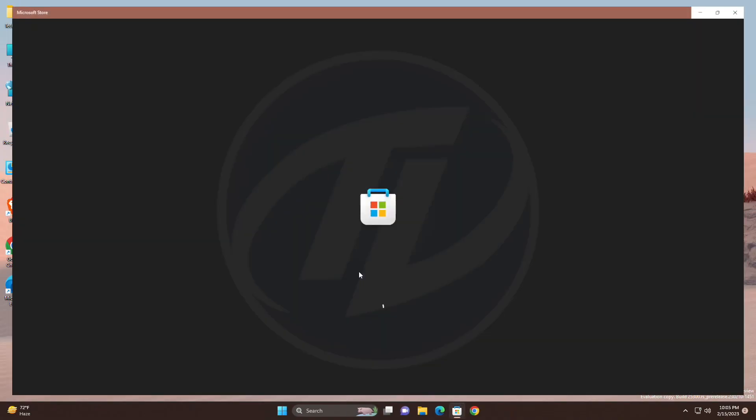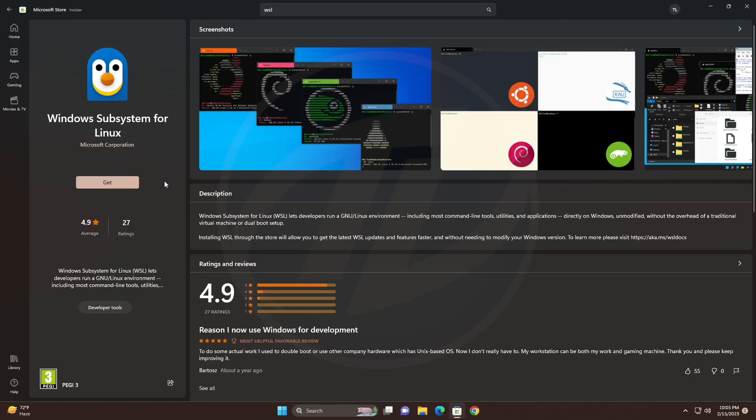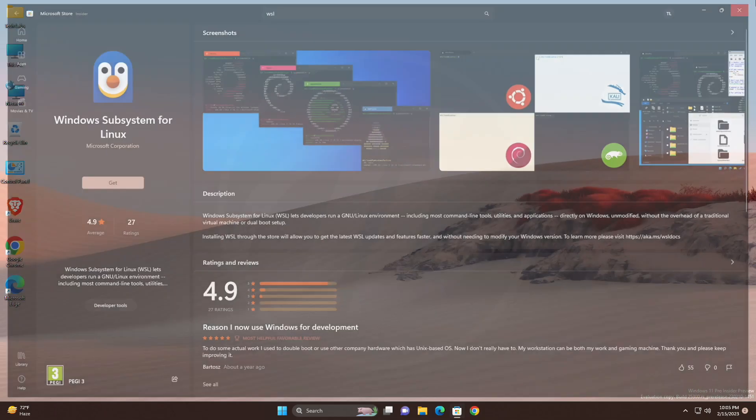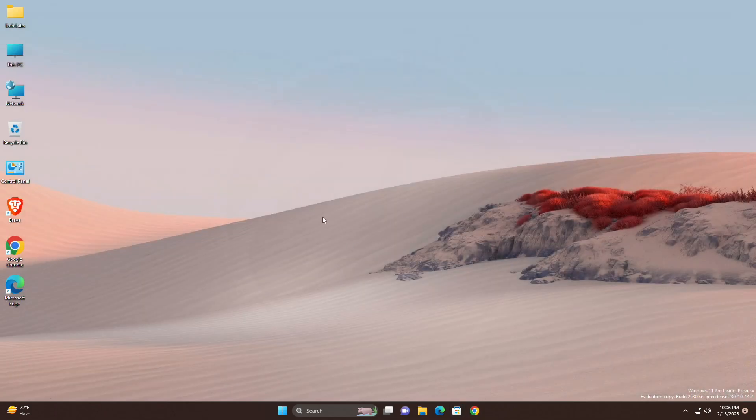For WSL or Windows Subsystem for Linux, improved the upgrade experience to the new Windows Subsystem for Linux Store app, so it now prompts for installation if WSL.exe is invoked.